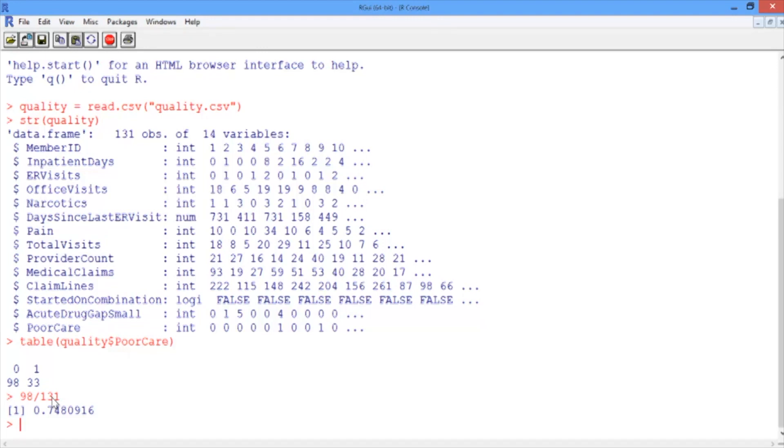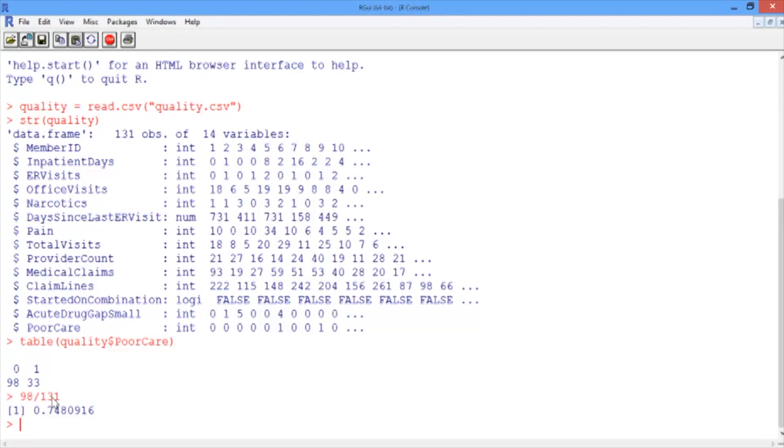Last week, we always gave you the training data set and the testing data set in separate files. This week, we only have one data set. So we want to randomly split our data set into a training set and a testing set so that we'll have a test set to measure out of sample accuracy. To do this, we need to add a new package to R. There are many functions and algorithms built into R, but there are many more that you can install.